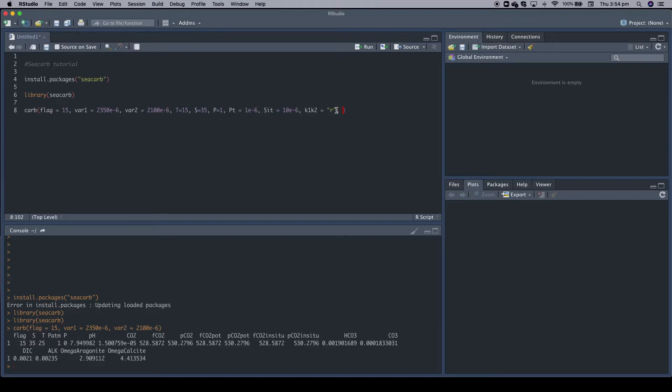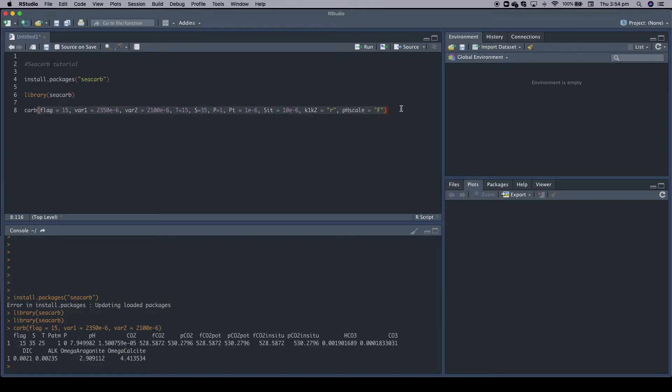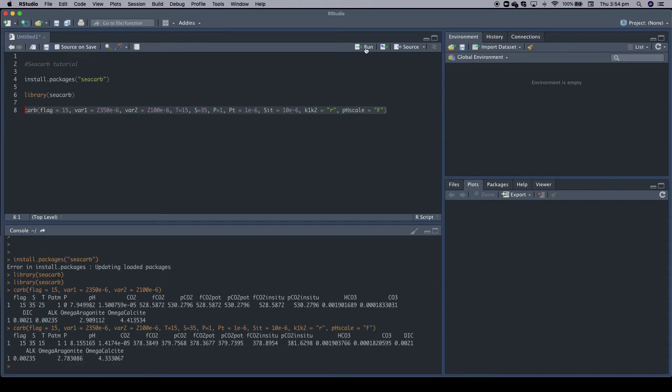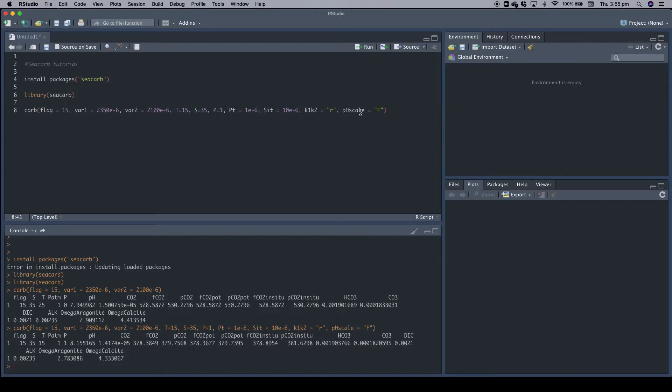We can continue with more and more input variables. And again, the documentation gives all the different choices. But let's stop here. Oh no, one more thing. The pH scale, always important. Let's set up the pH scale. The default scale used by CCARB is the total scale. But let's use the free scale, which would be an F for our calculations. So now we can do another calculation. Let's do it. And here we go. So we can calculate the carbonate system with our input variables as defined here. That's the simplest way to do it.